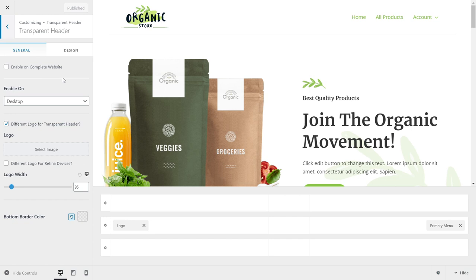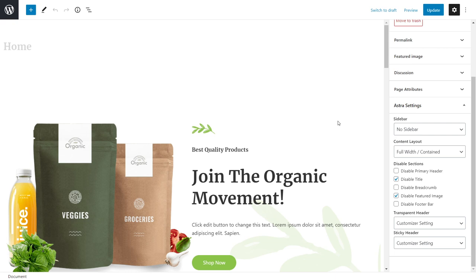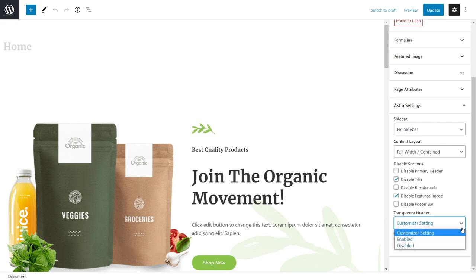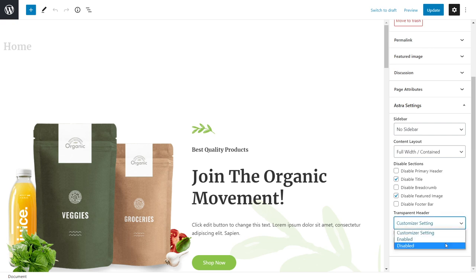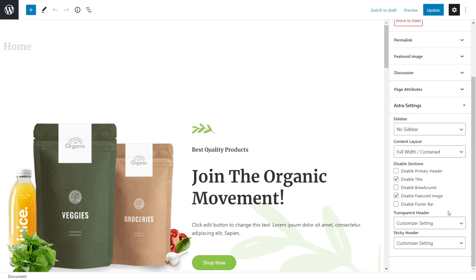Let me show you where the post meta options are located. I'm inside the admin area of my website and I've opened up the home page. If you look at the extra settings on the post itself, you can come down to this section and notice the transparent header setting — it's currently set to 'customizer setting'. You have options to enable or disable it per post. If you enable transparent headers from the customizer and leave a post at the customizer setting, it will inherit those settings. Post meta settings will override the customizer settings, so if a post has transparent header enabled while it's disabled in the customizer, that specific post will still have the transparent header.